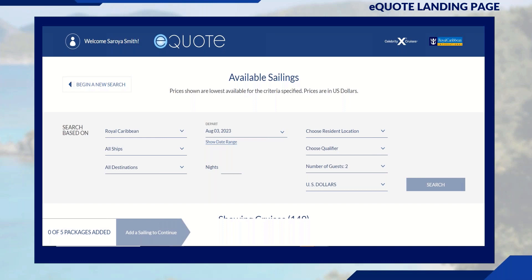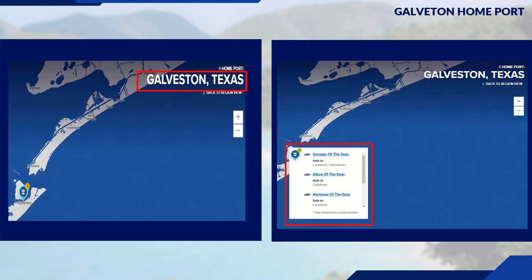The e-quote page opens in a different tab, making it easier to get back to Ship Locator. From here you can return to the Galveston home port easily. Anything with a hyperlink will give you additional information, and that's pretty much it for Ship Locator — super easy to navigate and see where ships are deployed.